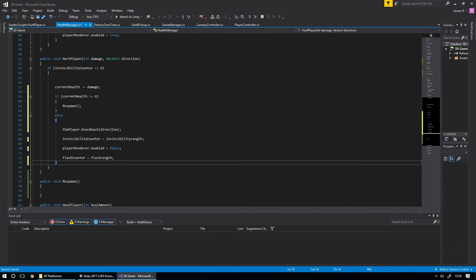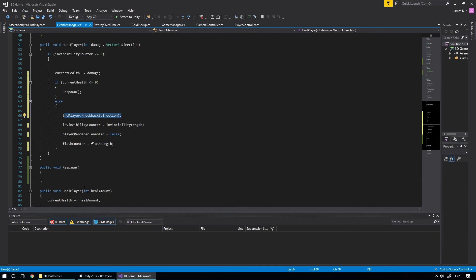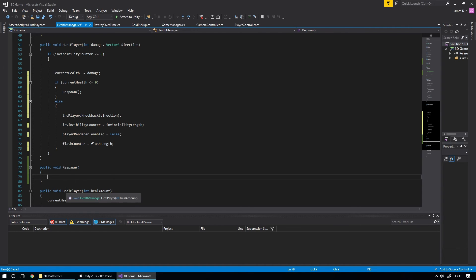The reason we put the knockback and invincibility code inside the else block is because we don't want our player to be knocked back while they're respawning. When we respawn the player we don't want them knocked back from whatever position they respawn to, so we're going to add a little delay to the respawn, which we'll get to in a second.